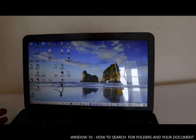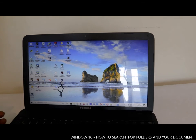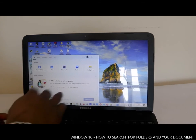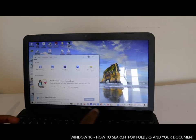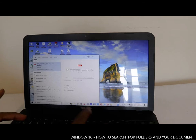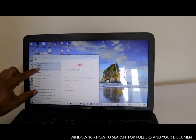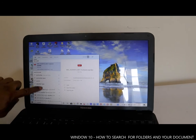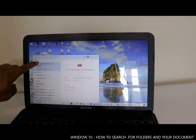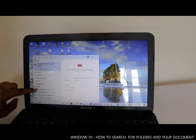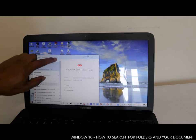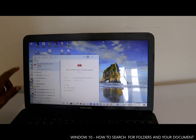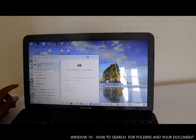If you want to find a document quickly and you know its name, just type it here in the search bar — for example, 'payslip' — and all your documents saved with that name will come up quickly. You can use the scroll arrow to go up and down through the results.